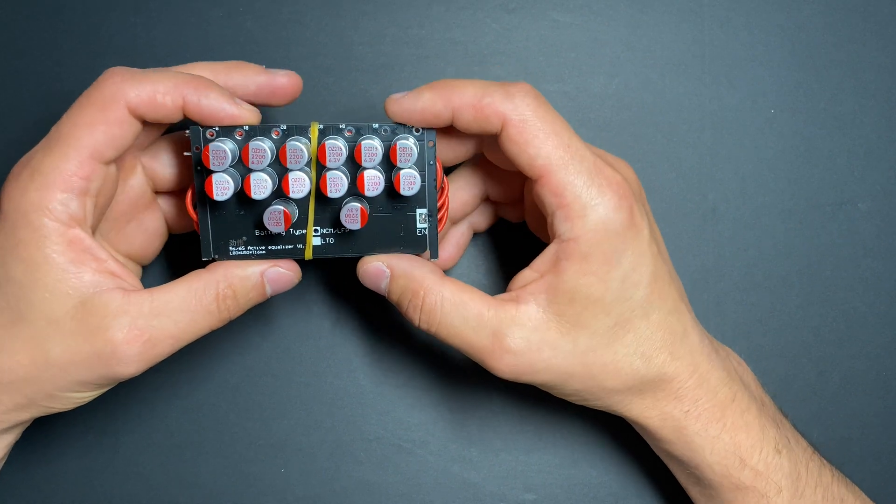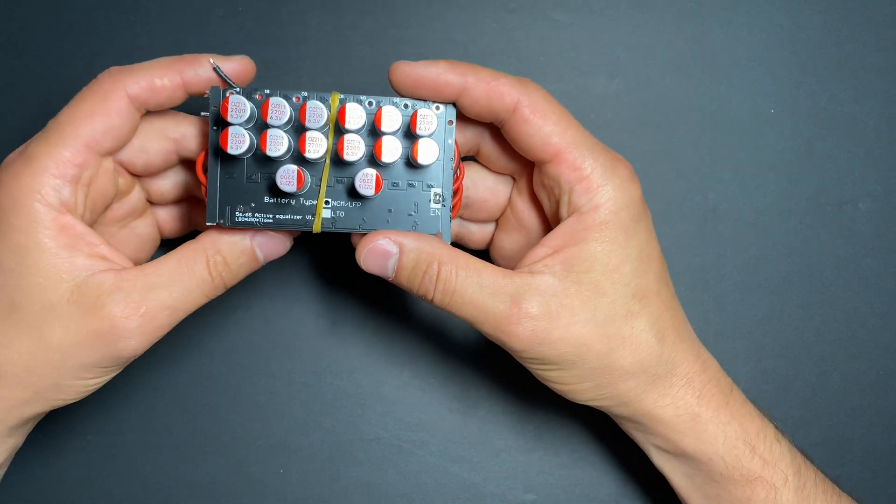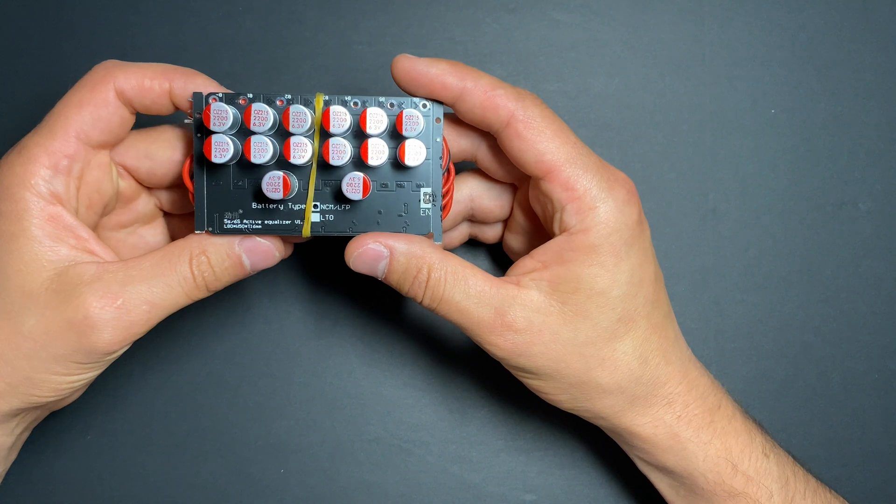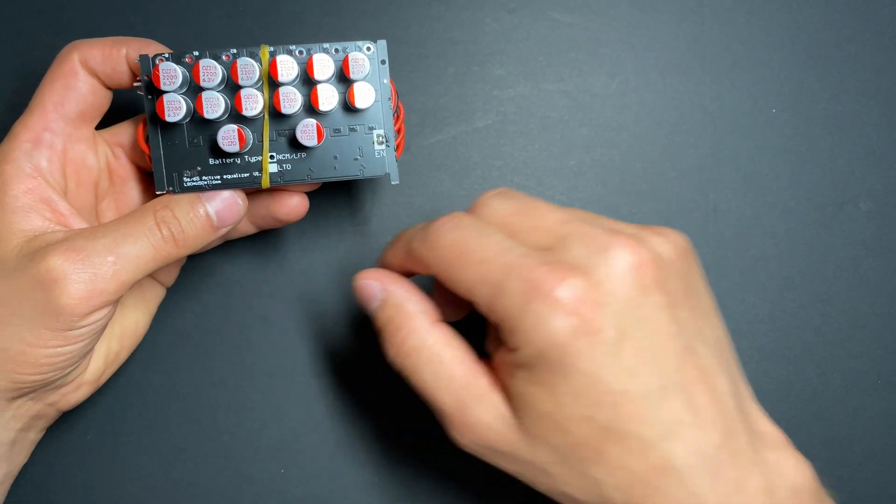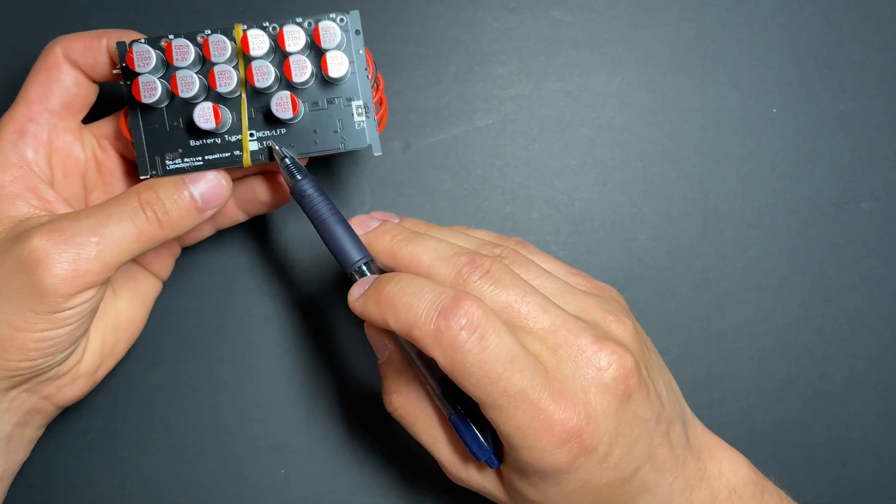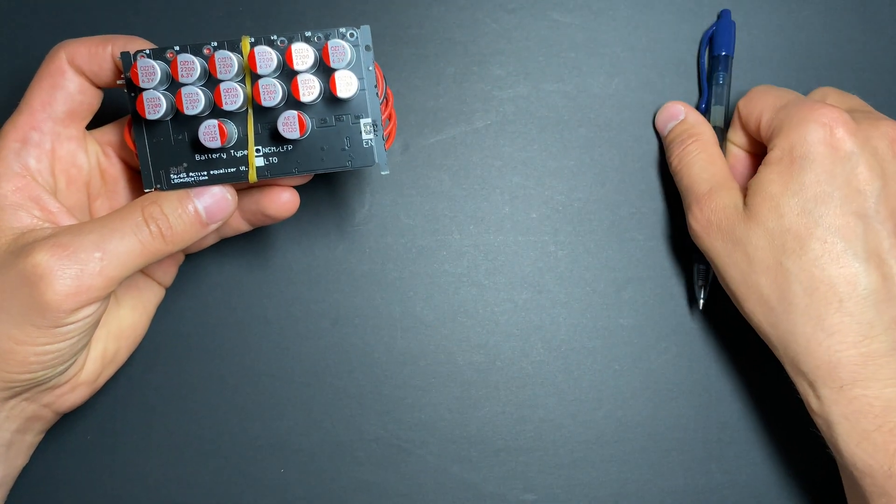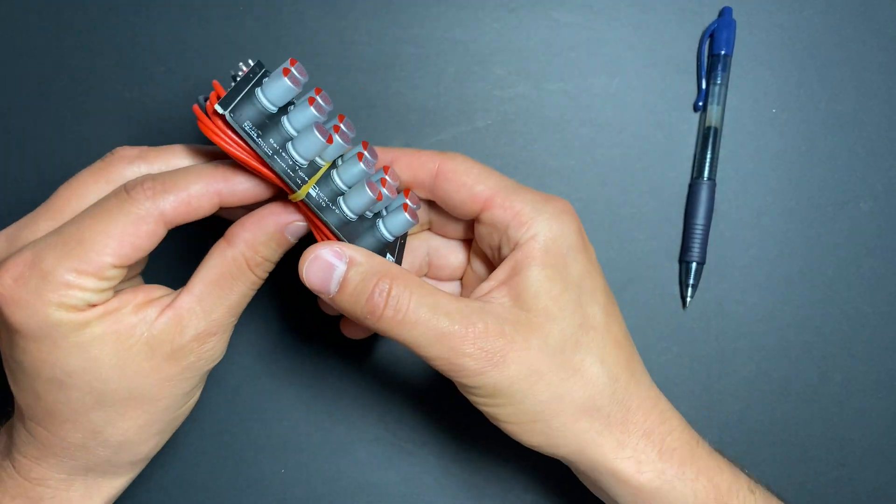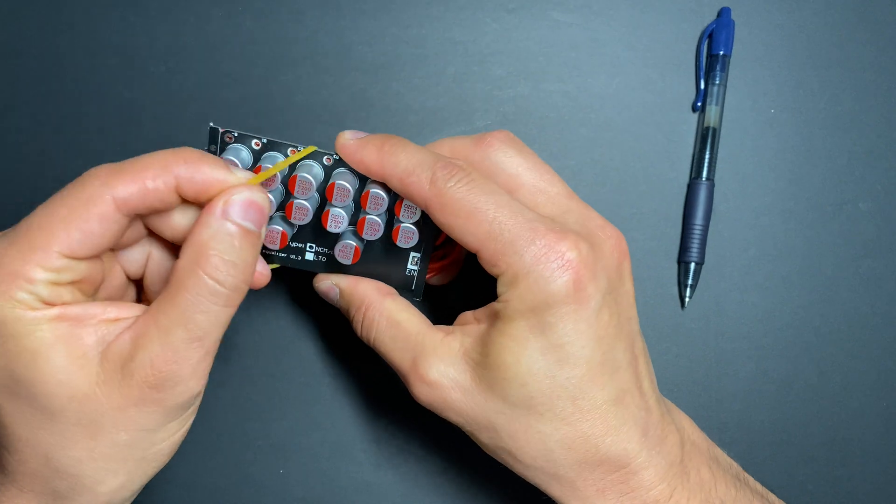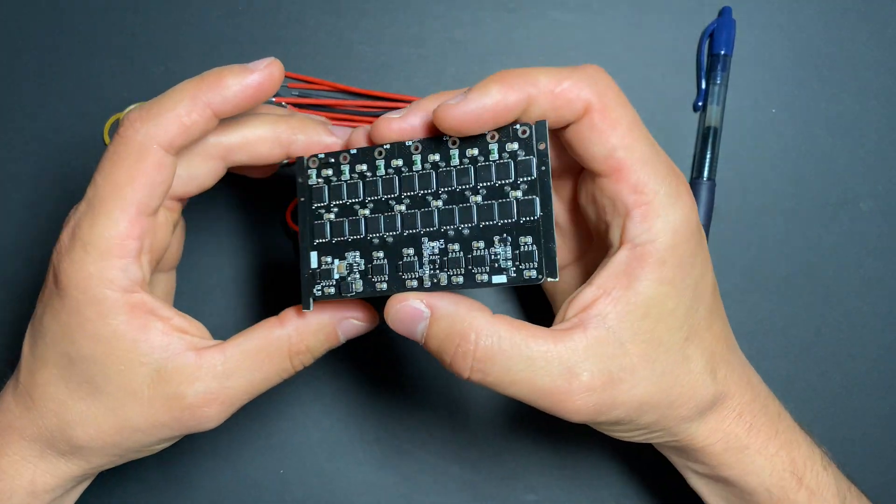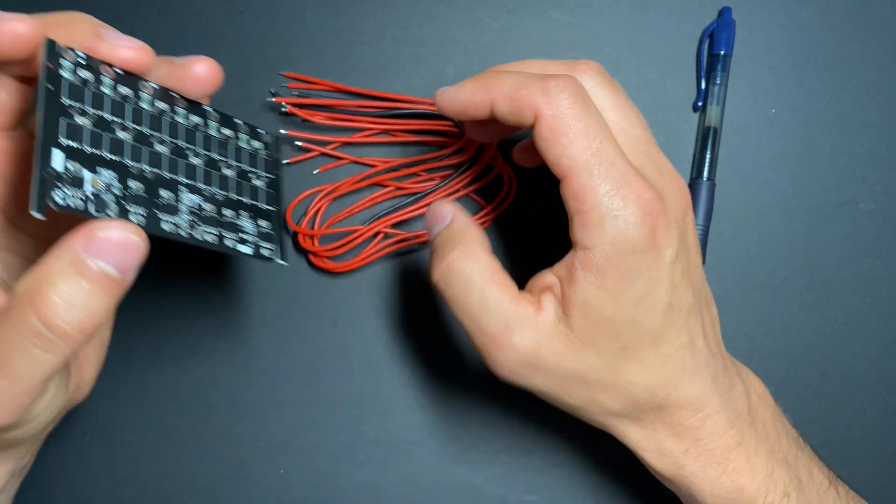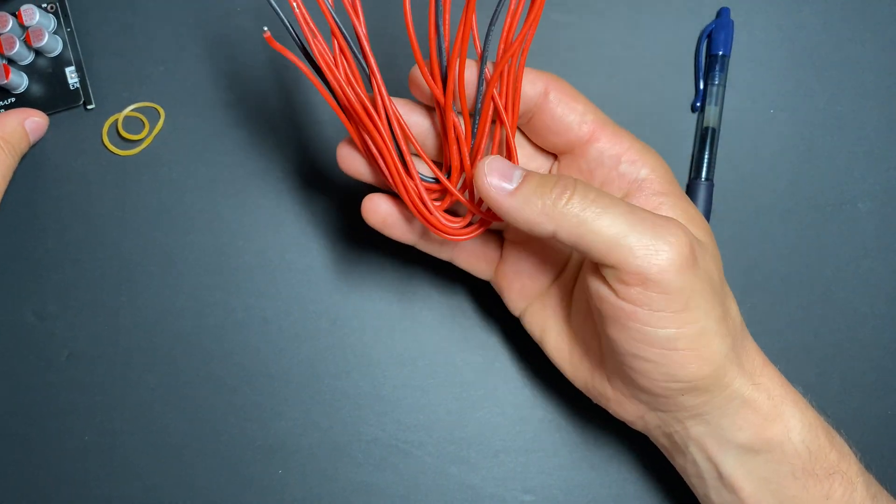Hello guys, today we will review this active balancer. I got this from eBay. It's a six cell version for lithium iron phosphate batteries. In the package, we're getting this balancer itself and these wires.